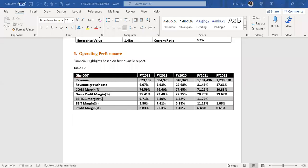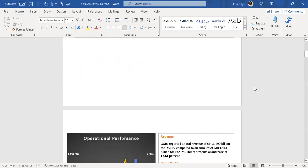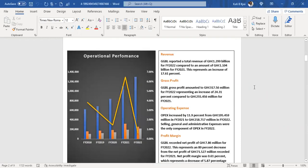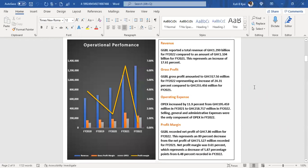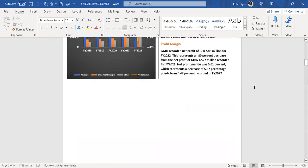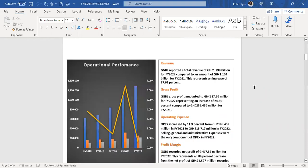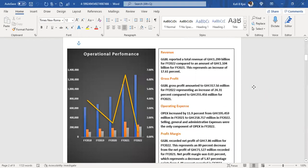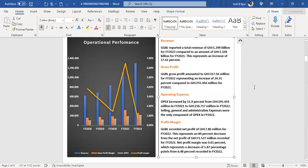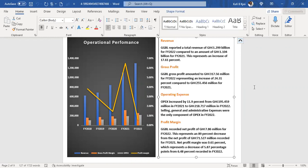Currently turning at 0.620, this graph explains the equation and its performance. GGBL reported total revenue of 1.299 billion dollars for financial year 2022 compared to 1.104 billion for financial year 2021, representing an increase of 72.61 percent.